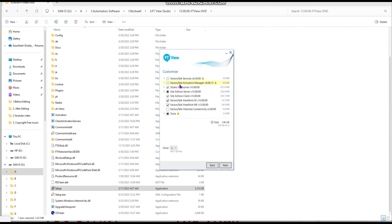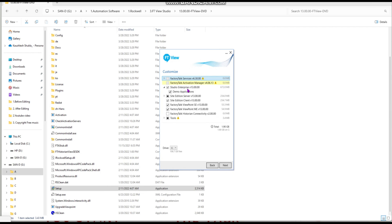Factory Talk Activation Manager version 4.6 is installed by default — you cannot select or deselect it if Studio 5000 is already installed. Next is Enterprise Demo Applications — if selected, some demo applications will be available inside Factory Talk View Studio SE and ME after installation.